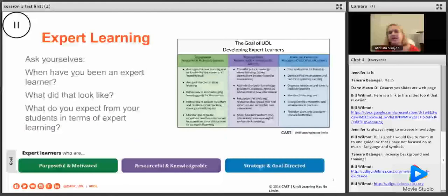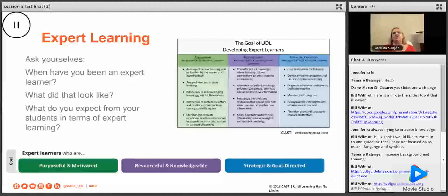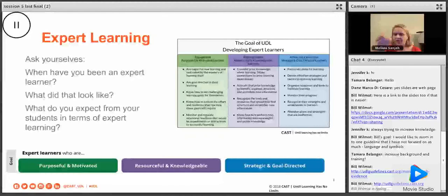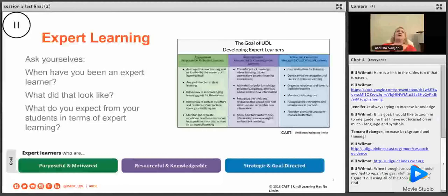Let's take a second to reflect: when have you been an expert learner, and what did that look like? Write it in the chat or in a notebook. For me, sometimes when I'm an expert learner, it looks more messy than I want it to. I go down rabbit holes, make a decision that might not be the best strategy, then back out and go again. It's not always pretty when trying to be an expert learner.